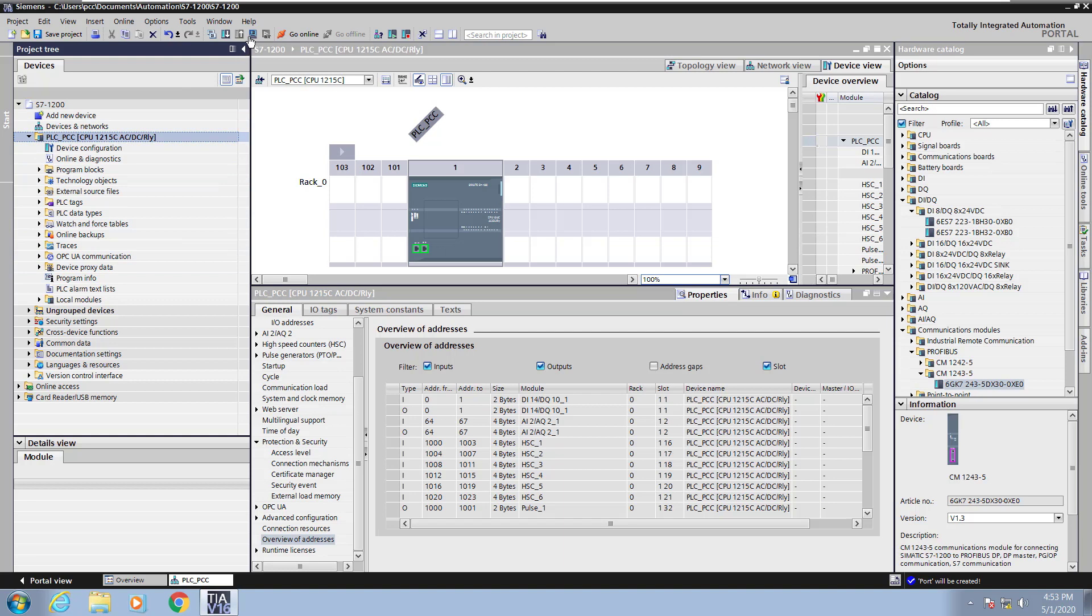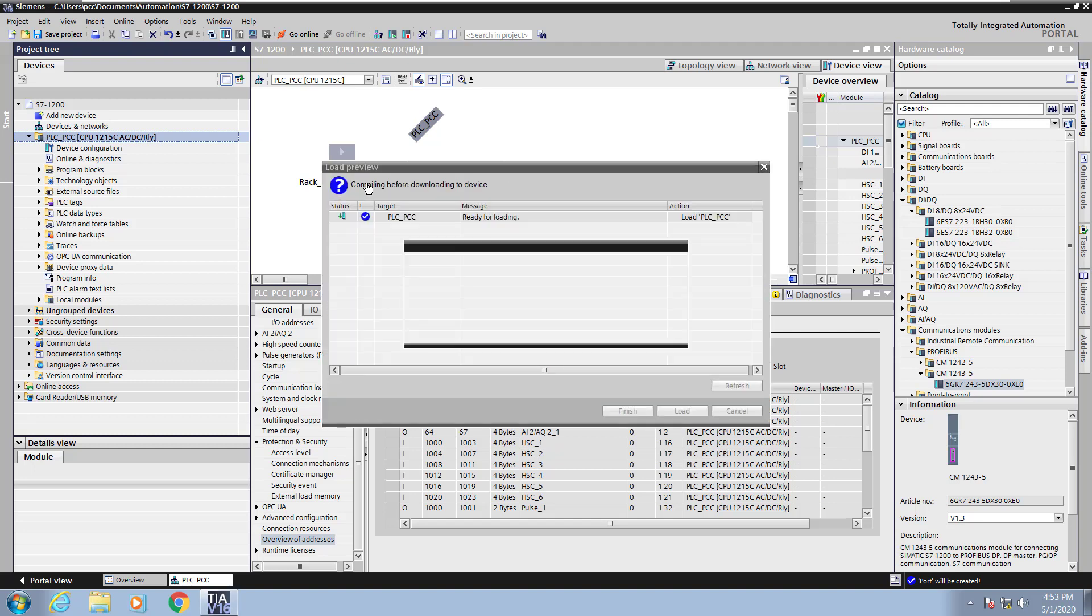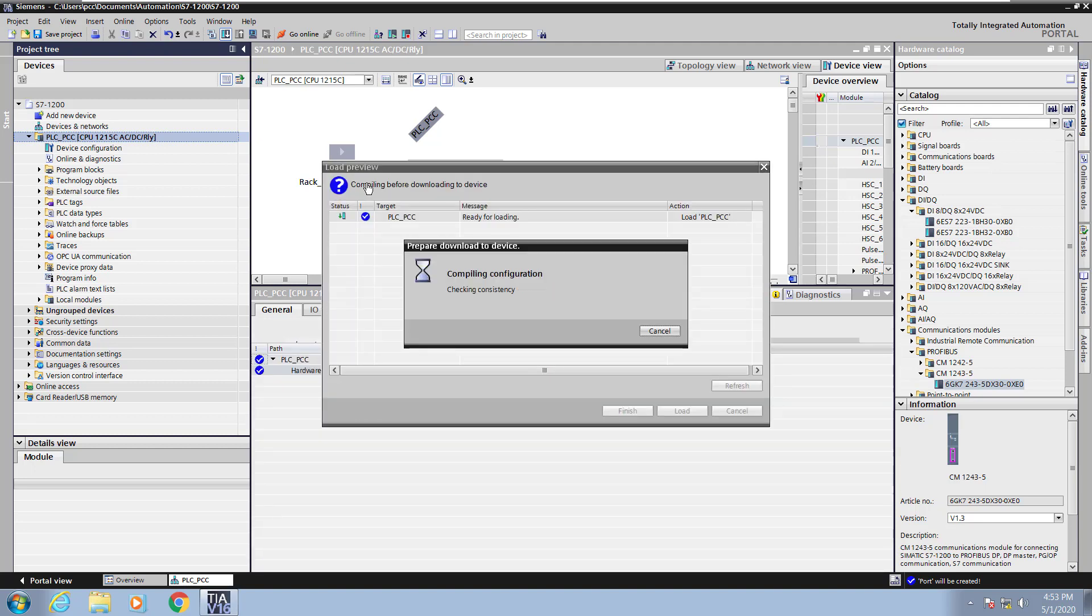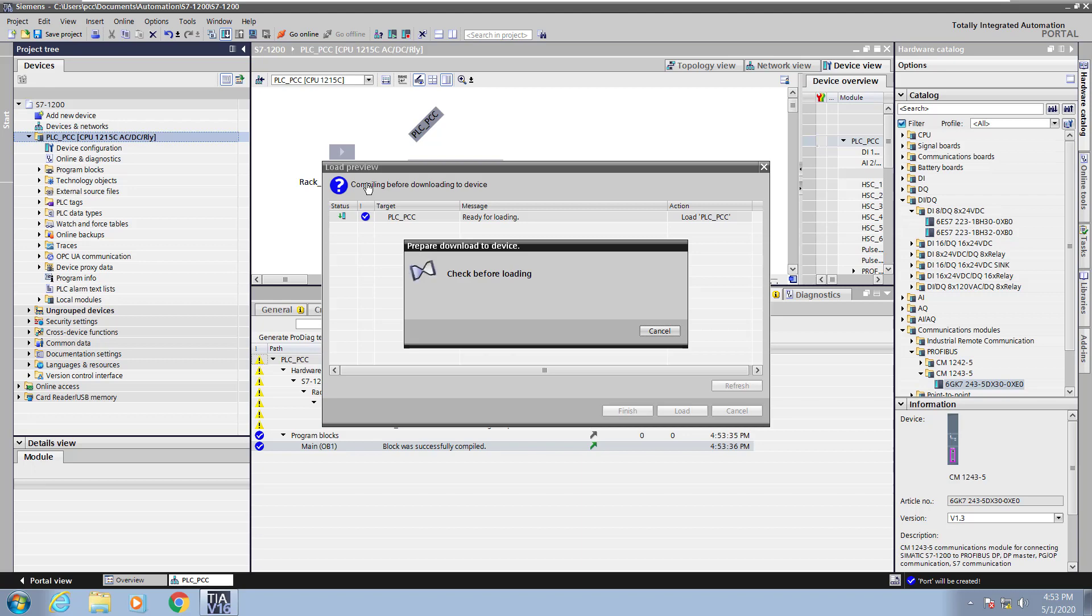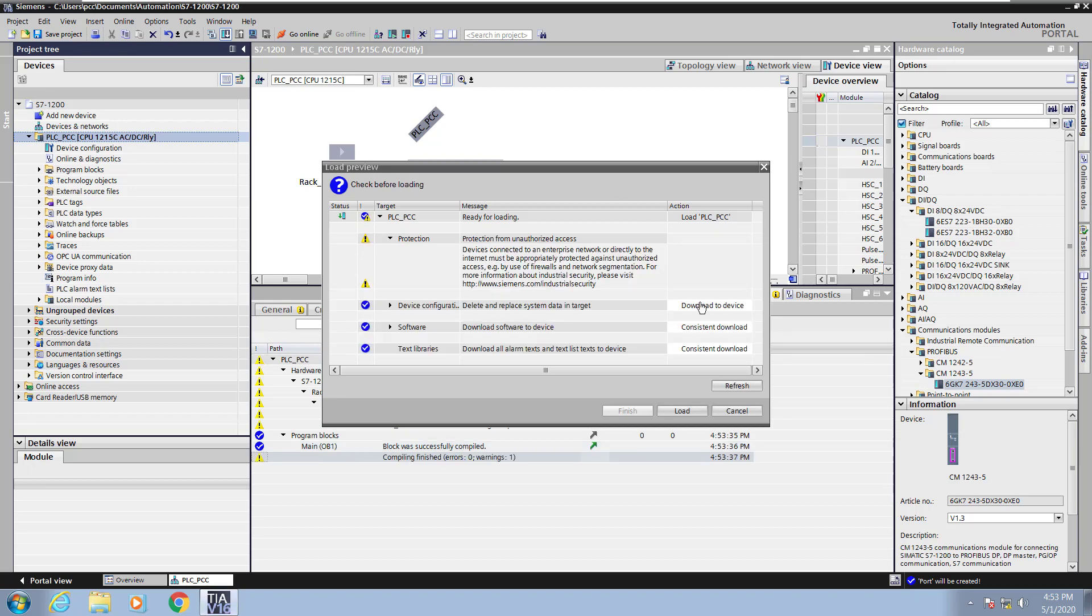Next I'm going to highlight the PLC in the project tree and select download to device. This will start compiling my program. So it's going to go through and compile the program. Then you can select load.